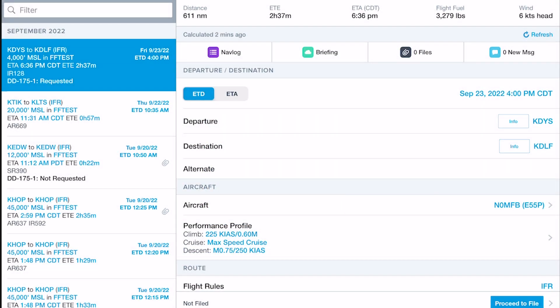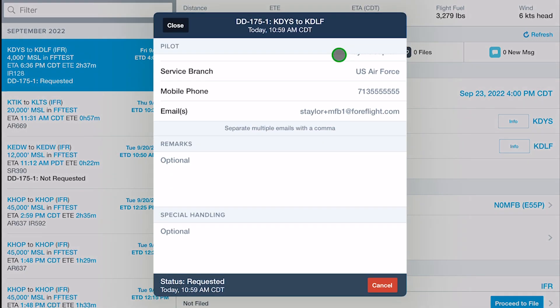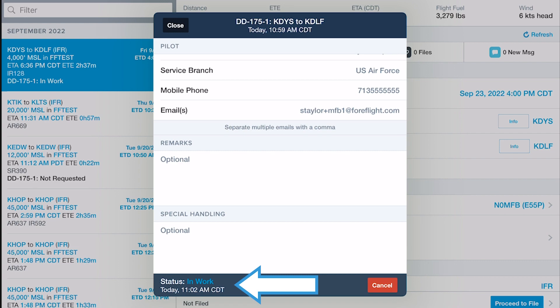The status in the bottom left corner shows how far along your request is in the briefing process each time you open the modal, moving from Requested to In Work, then Review.